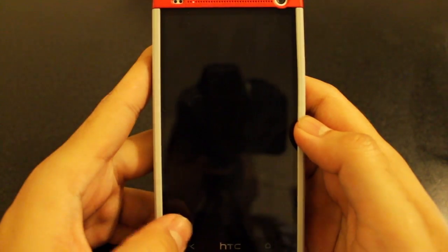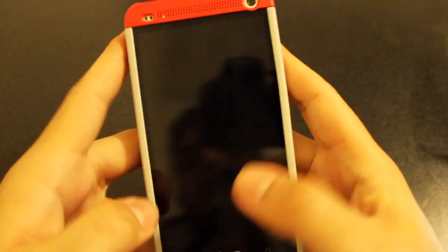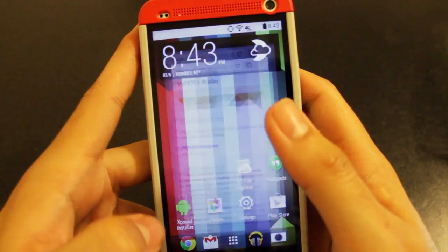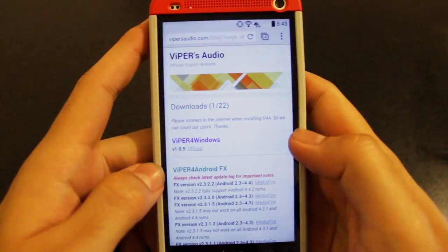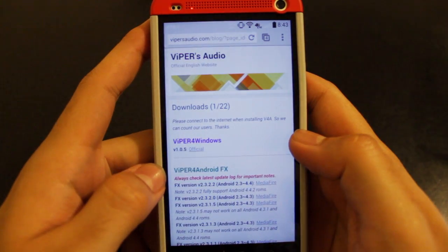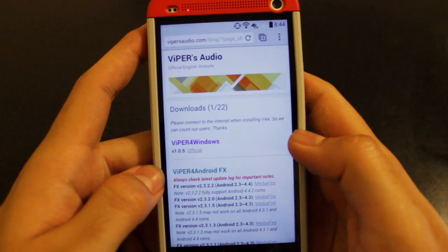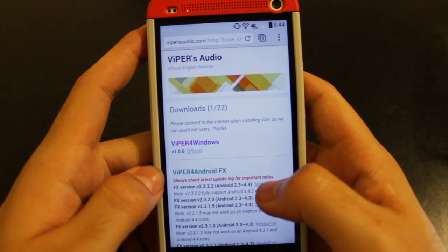After that, you're going to want to go ahead and open up Chrome. And using the link in the description, go to the Viper for Android website and download the newest version.